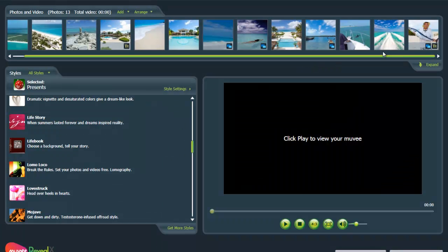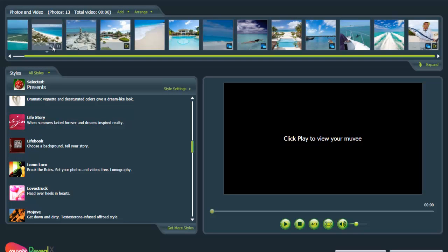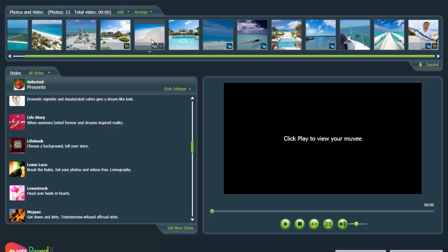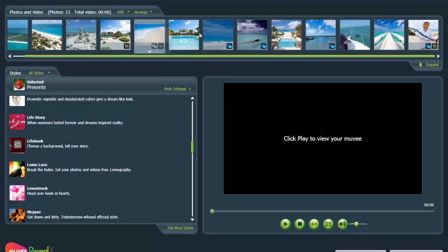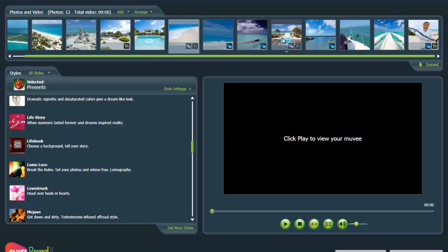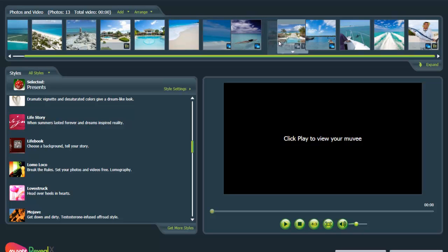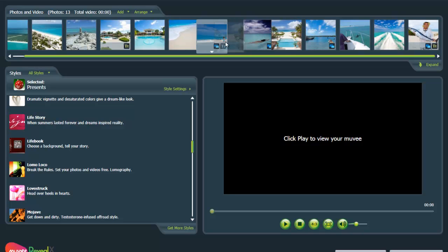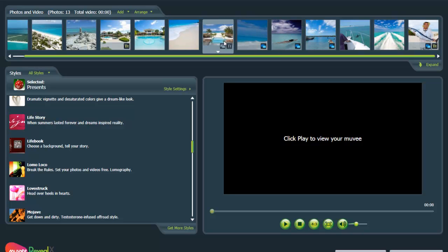Remember that you can also drag them around so you can really tell a story. So let's get this one over here so the beach ones are together. Some beautiful images of both the beach and the pool. And next, well, that's it. That's pretty simple, isn't it?